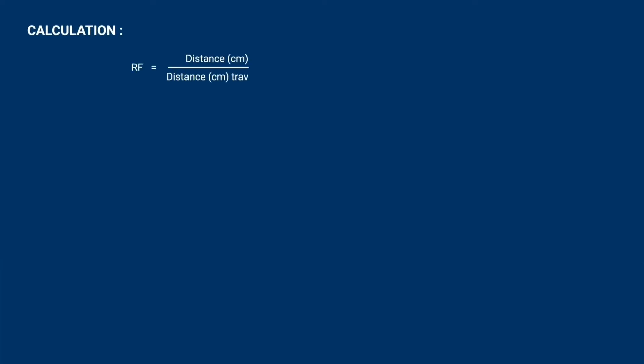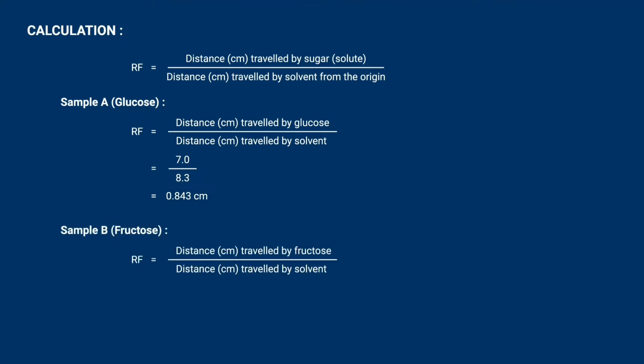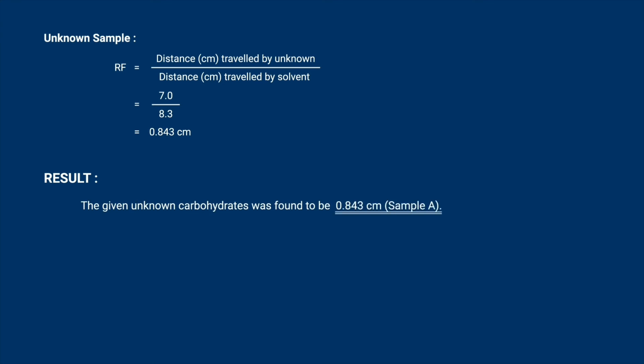Based on this, the RF value is the distance traveled by sugar divided by the distance traveled by solvent from the origin. Sample A is glucose, sample B is fructose. The RF value is calculated for the unknown sample and it's similar to glucose. So from this result, the given unknown carbohydrate is found to be glucose.